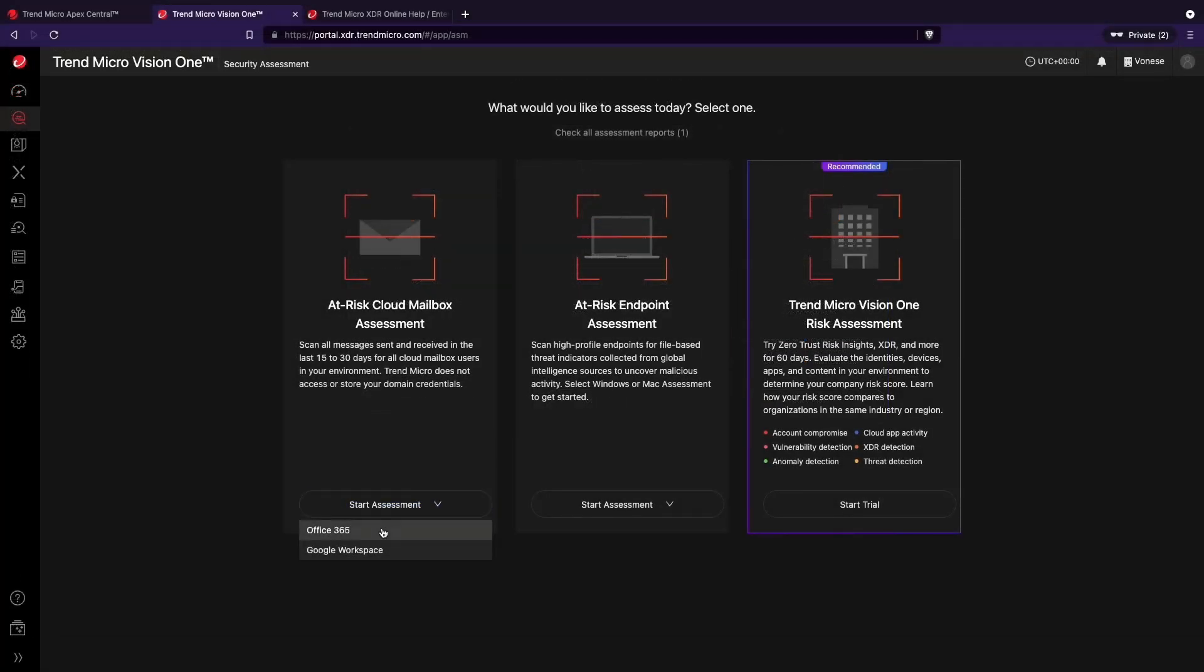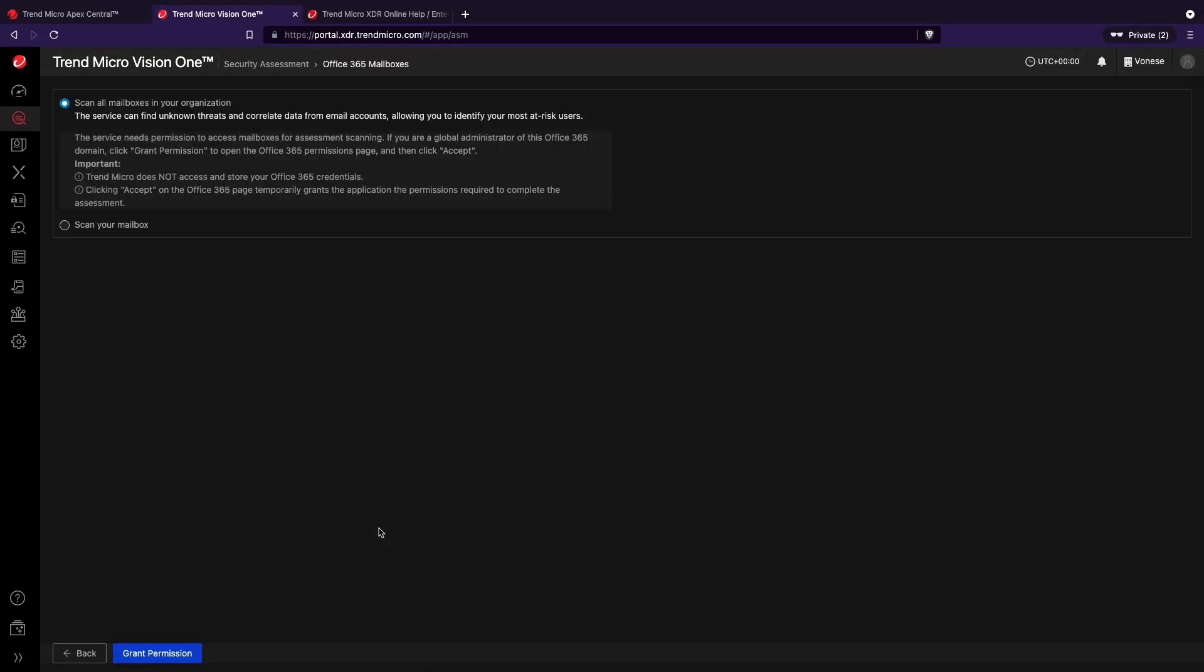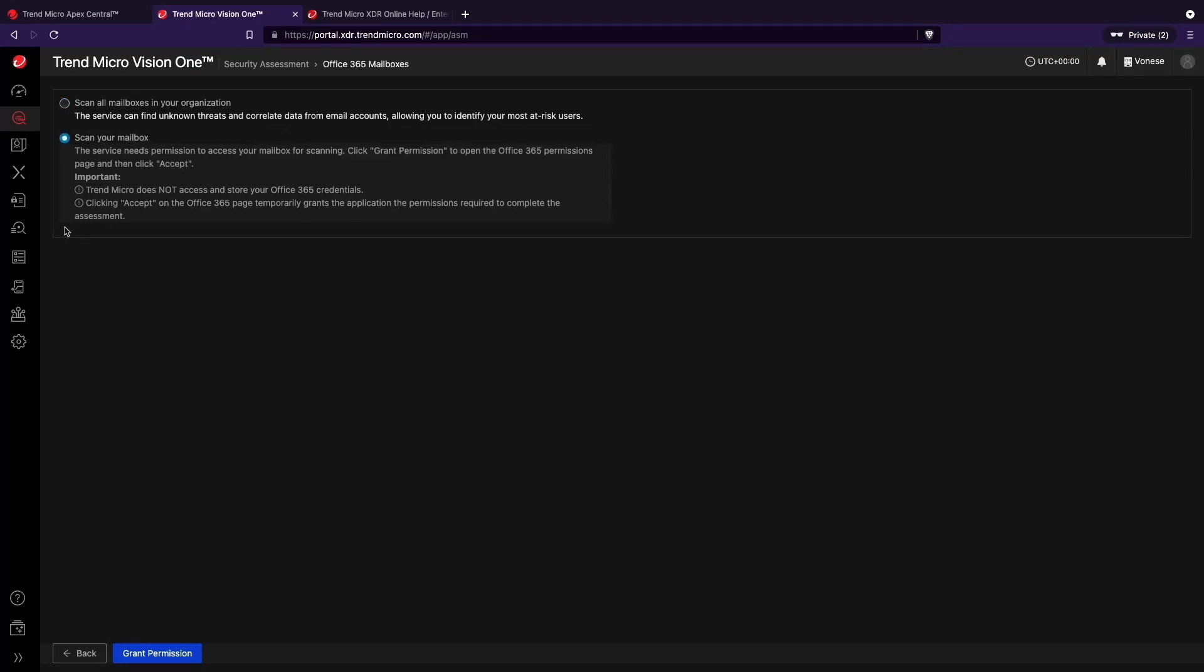For Office 365, select Scan all mailboxes in your organization and click Grant Permission. Finally, click Start Email Assessment.